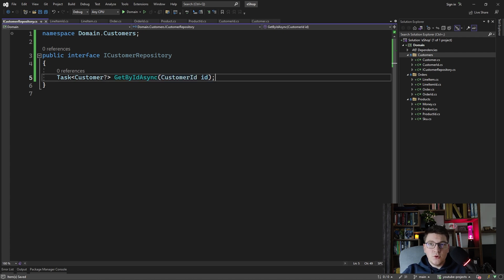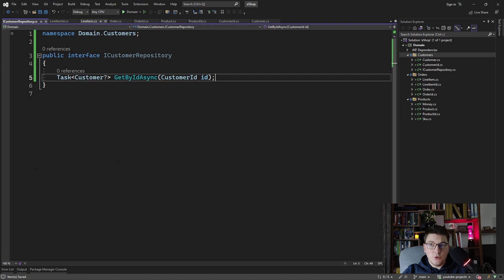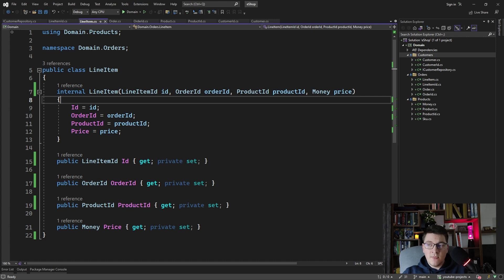I'm curious to hear what you think about using strongly typed IDs in your domain — for example in the line item entity, which has references to the order and product entities and also has a strongly typed ID for the line item itself. One slight problem with using strongly typed IDs is that they do not play well with ORMs like EF Core.